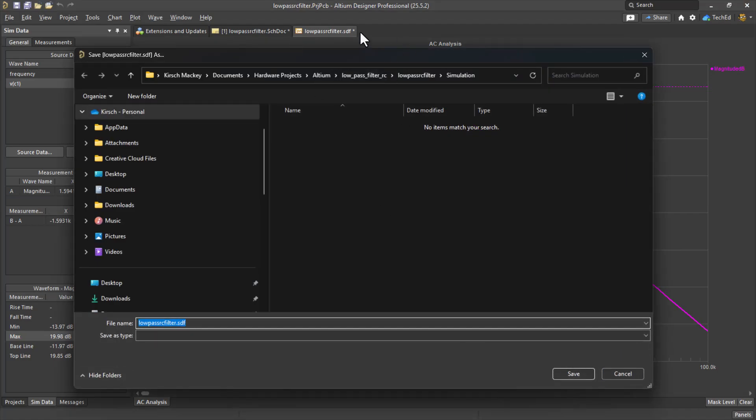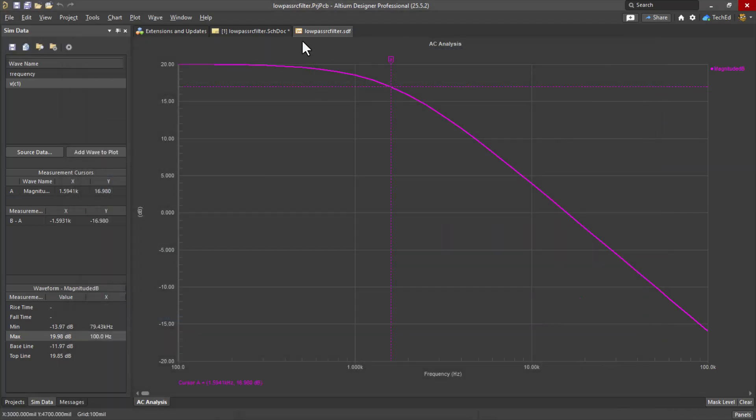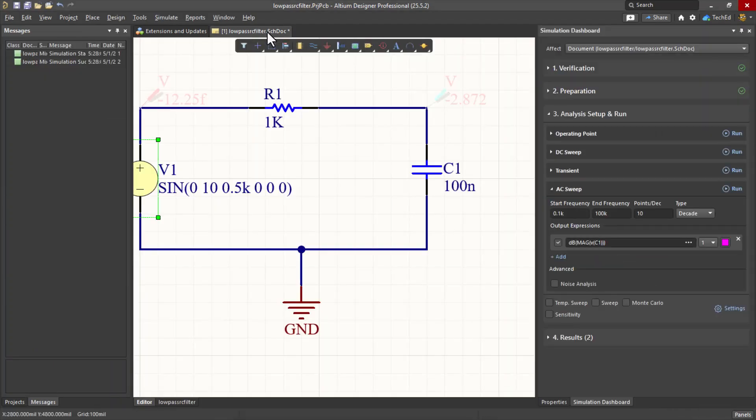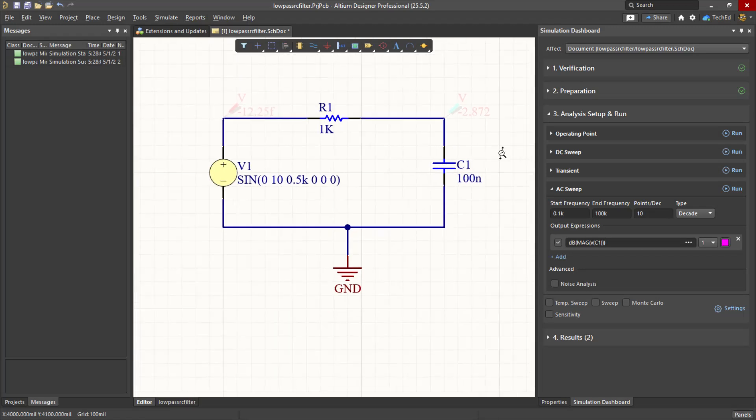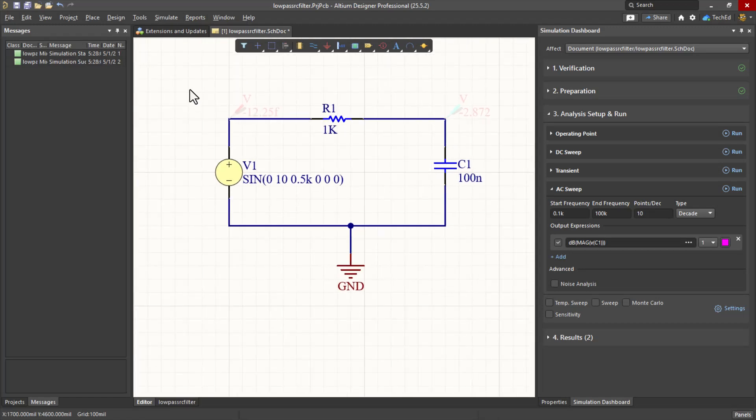Let's go ahead and right-click and save this. So this demonstrates in our simulation a concept of the low-pass RC filter.